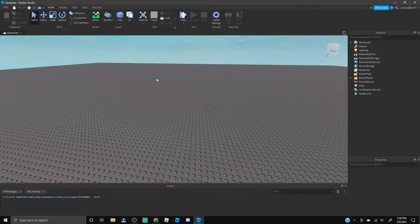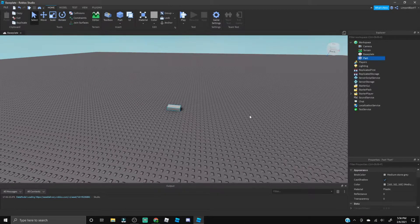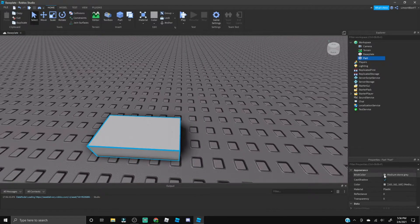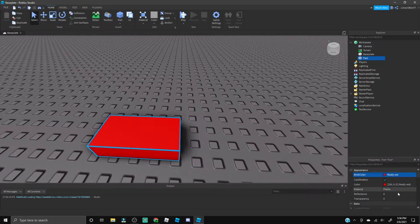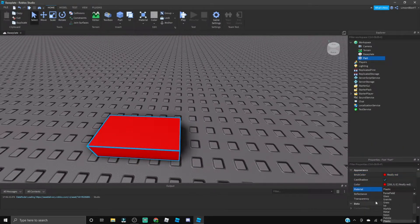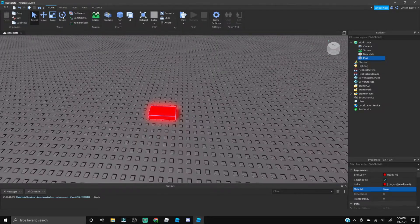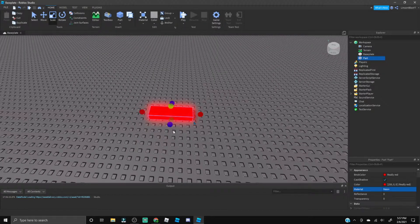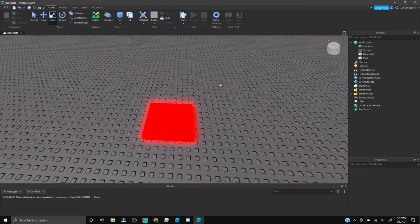What you're going to want to do is insert a part real quick. Let's make this part really red and let's go ahead and make the material neon. Let's also make this into a square, there's a nice square for us.